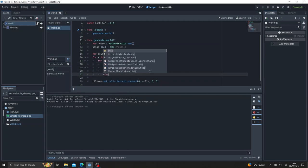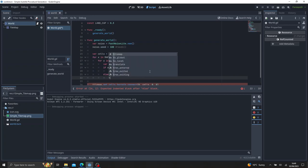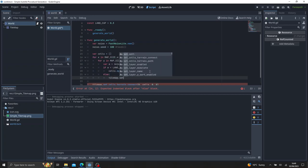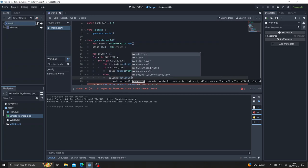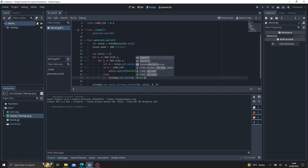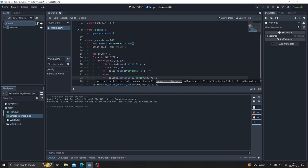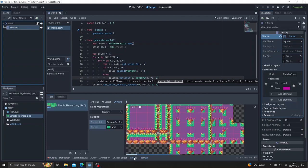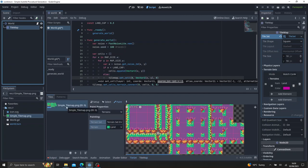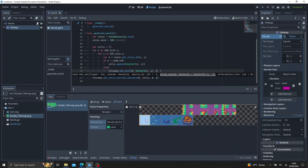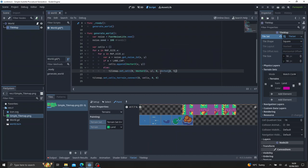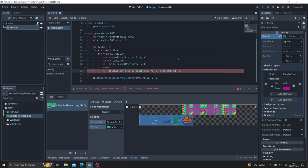Now, to make it water, it's very simple. Let's go ahead and just type else. What we're going to do is do tile map dot set cell. And we're going to say on layer zero, the coordinates is our vector two, x, and y. The source ID is zero. I'll show you what the source ID is. Our source ID is this one here, this tile set, because you may have multiple tile sets. And then if we go comma again, it's going to want the atlas coordinates. Now, atlas coordinates is this value here. If you hover over, you see it says atlas coordinates zero and five. That's our water object. So we're going to say vector two, zero comma five. And what else is alternative tile, which is zero, default is zero anyways.